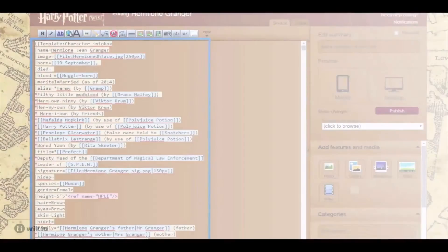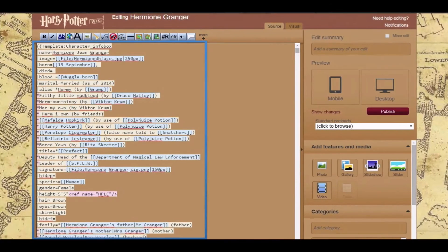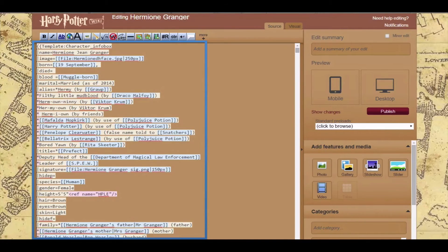When you want to add an info box to an article, enter the template's name in the double curly brackets at the top of the page. Don't forget to include the information you want to show in your info box between the brackets. For example, if you want to give a character's name and birthday, you need to specify what their name and age are within the brackets.